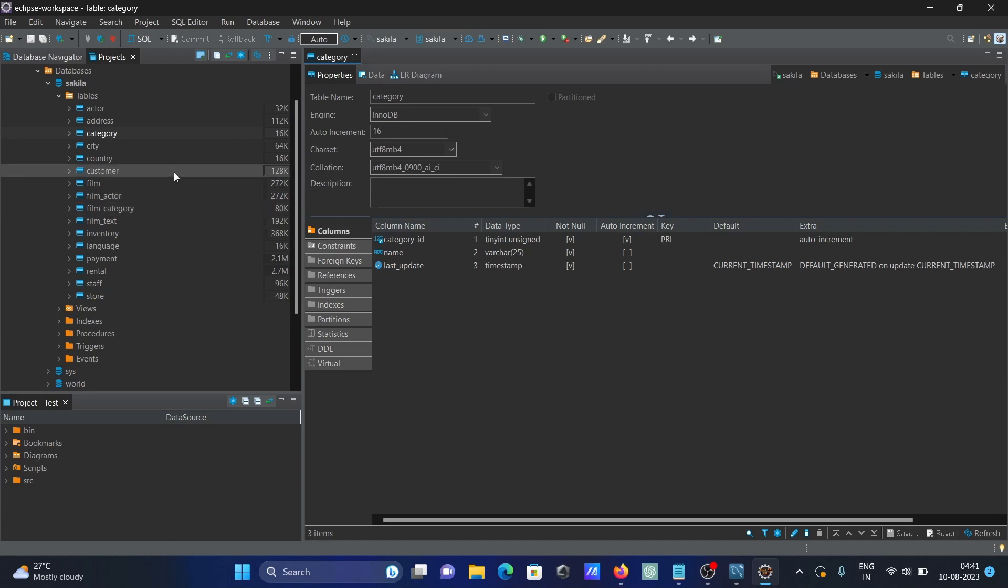MySQL database inside Eclipse IDE. This video is complete. Thanks for watching, see you next week.